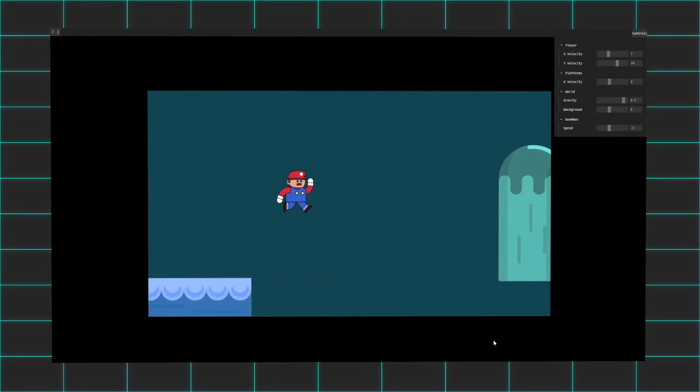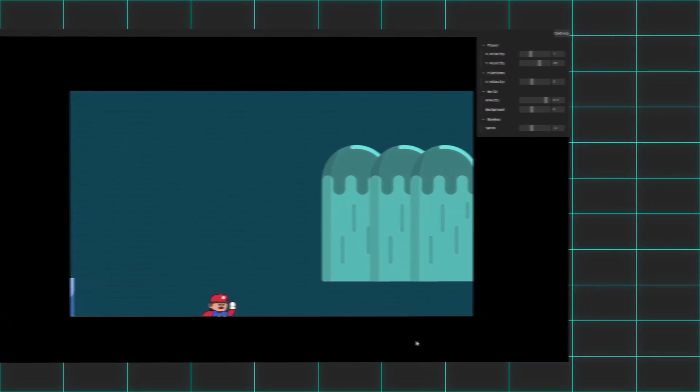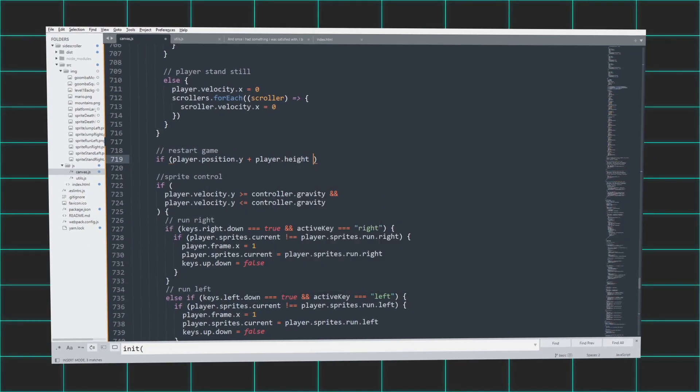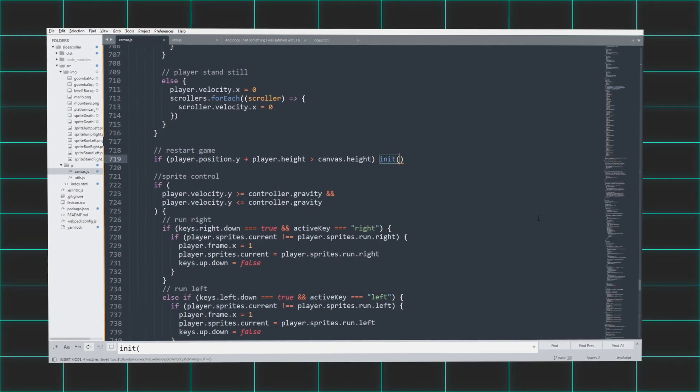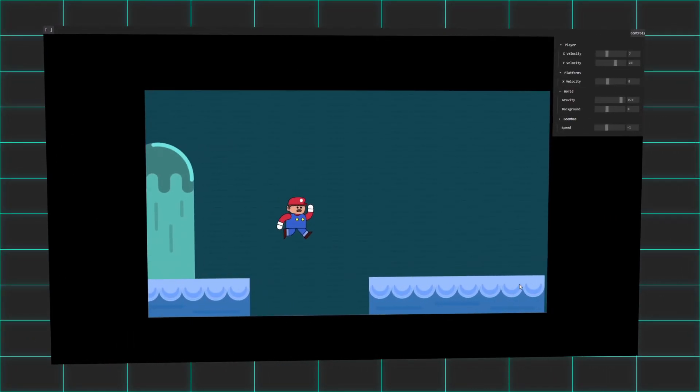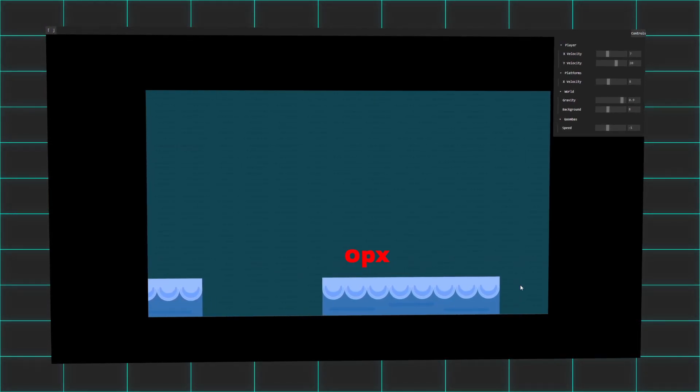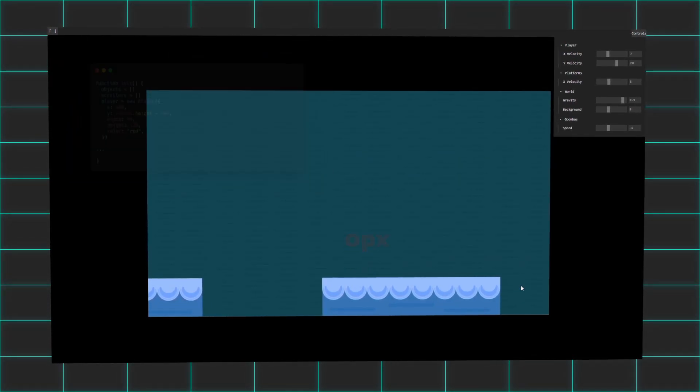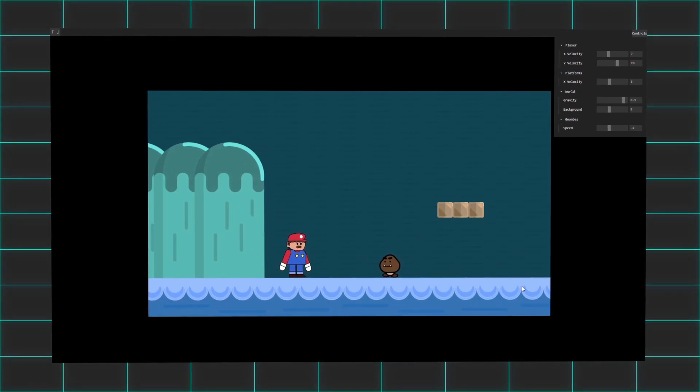Ending the game whenever you fall off the course. Coding this thankfully was much simpler than coding the Goomba. All I did was calculate the distance between Mario and the bottom of the canvas. If the distance was less than zero, I simply called my game's init function, which would reset the game with all objects placed in their original position.